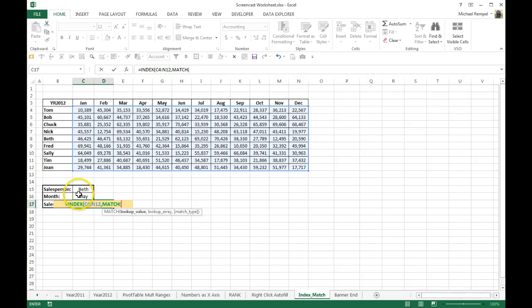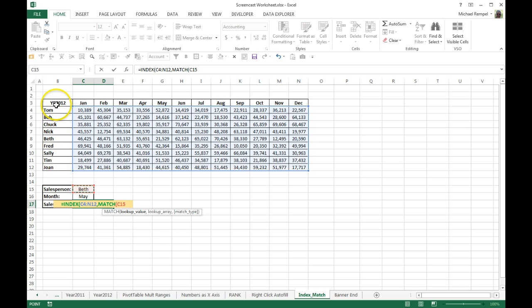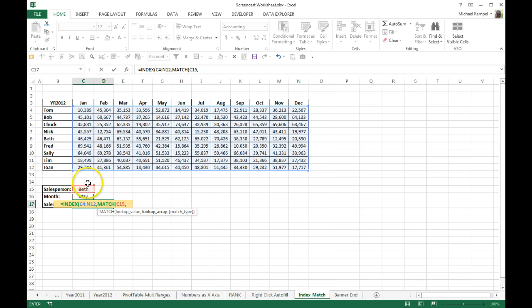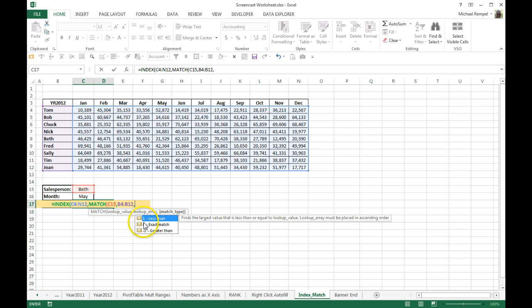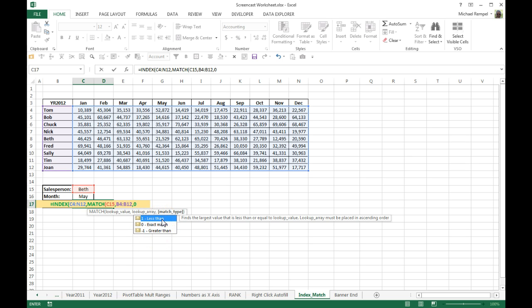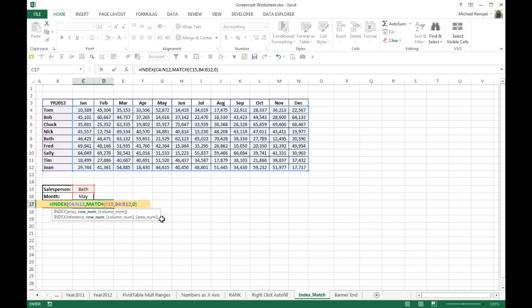My value for the row is going to be whatever I have in the sales name. These are our rows, Tom through Joan, which is 4 through 12, and we're going to look up in this case Beth. So that's my lookup value. My lookup array is in this list. And the lookup type is either 1, 0, or negative 1 for less than, exact, or greater than match. I'm going to put a 0 because I want an exact match. So now in my INDEX, I've defined the array and I've defined the row number.